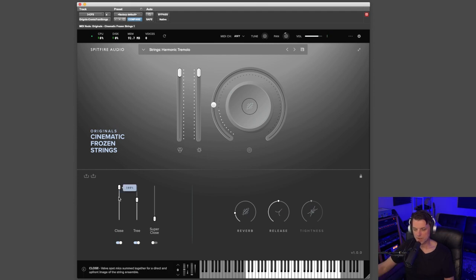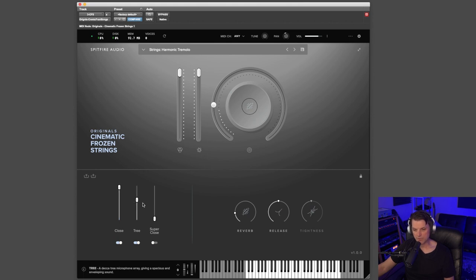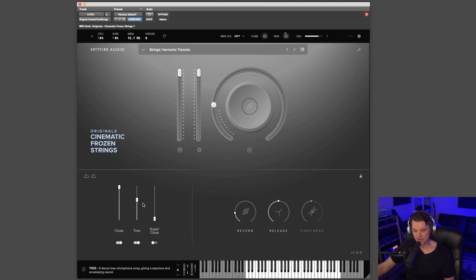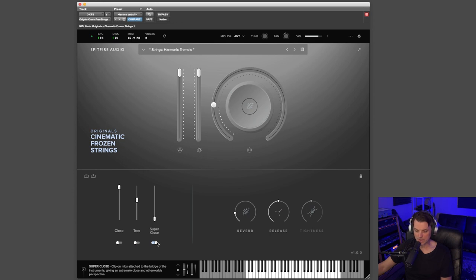So in this library you have three different mic selections to choose from. You have your close mics, your tree mics, and you also have a super close mic, which is a DPA lav mic that's actually attached to the violin. And that can sound really cool. Let me play this Harmonic Tremolo again, but I'm going to play it with just the super close mics.